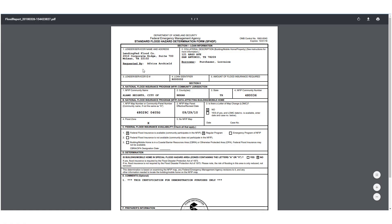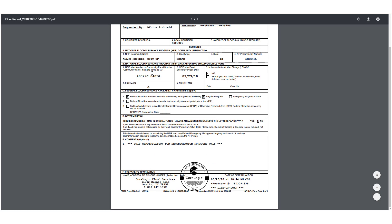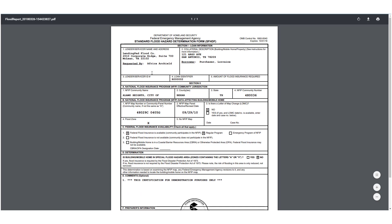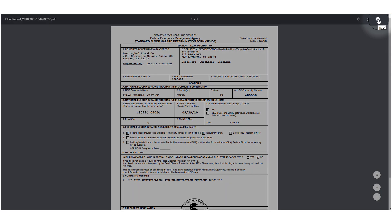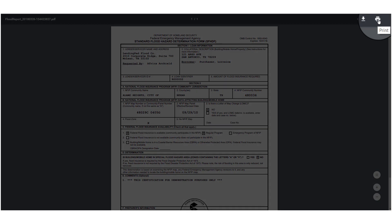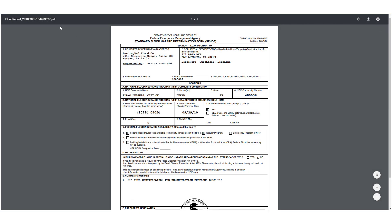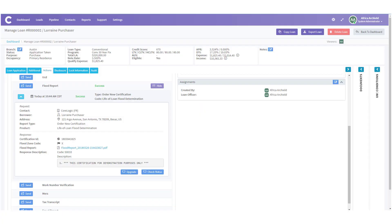This will open in a new tab. In this tab you can review the flood report. You can also print the flood report from here by clicking on the print icon. Now let's go back over to LendingPad.